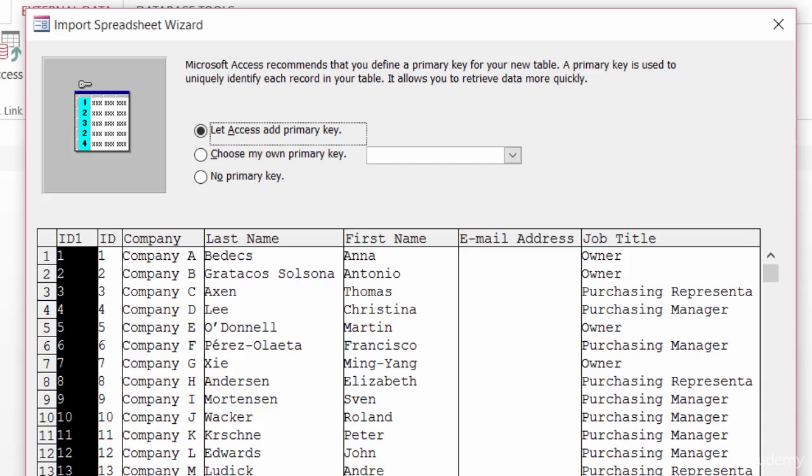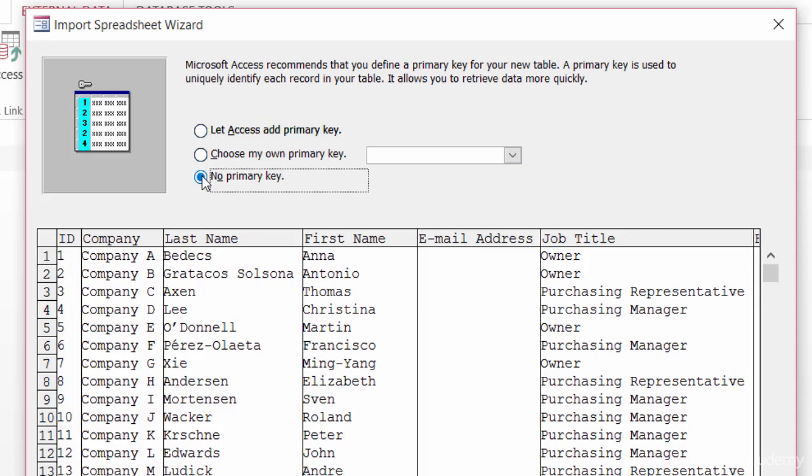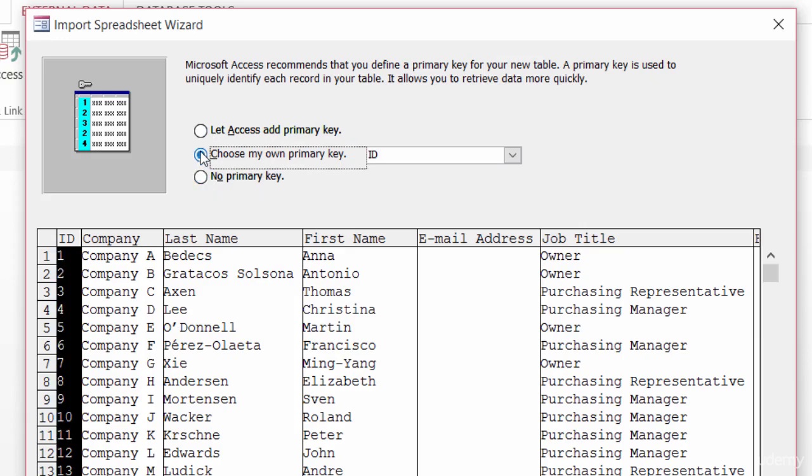Here's a really important window for this wizard. It's asking us about the primary key field. Now, it's saying, should we let Access add a primary key field for us? Now, if we leave that checked, you see here it's adding a field called ID1, and that's pretty repetitive because we already have an ID field, so I don't want to choose that. Then we can have also there's no primary key field. Now, I am a proponent for primary key fields, so I'm going to choose to use my own primary key field. And, of course, we want that to be the ID field, so I'll go ahead and click on Next.